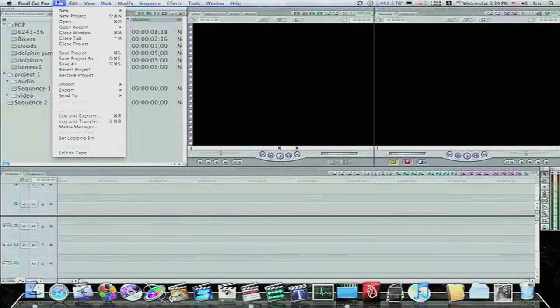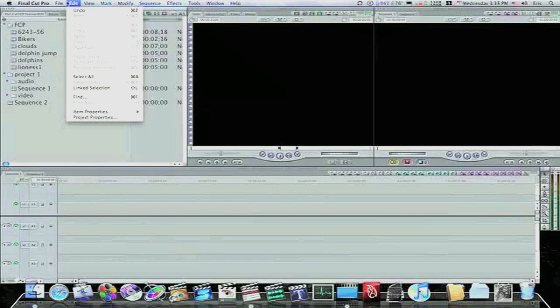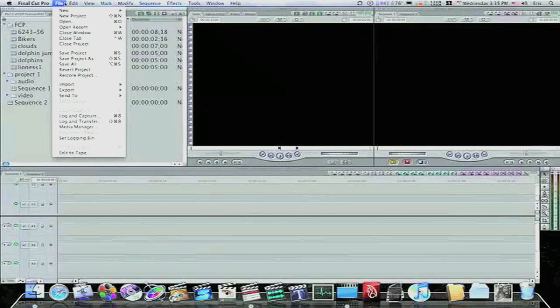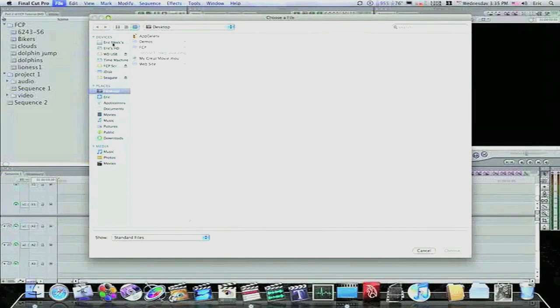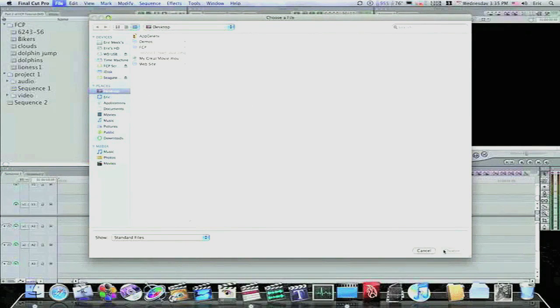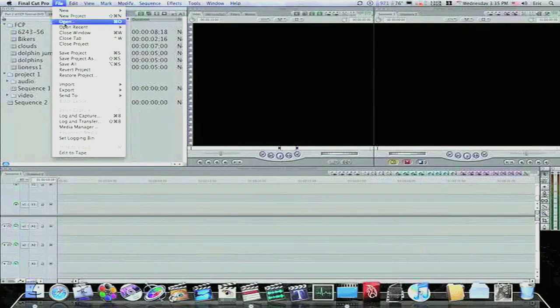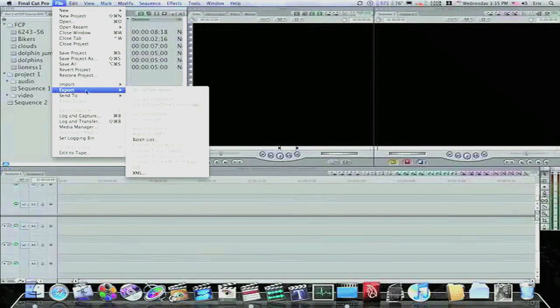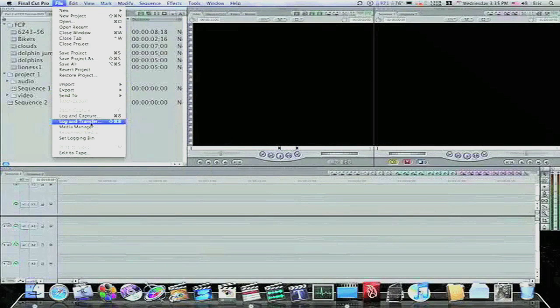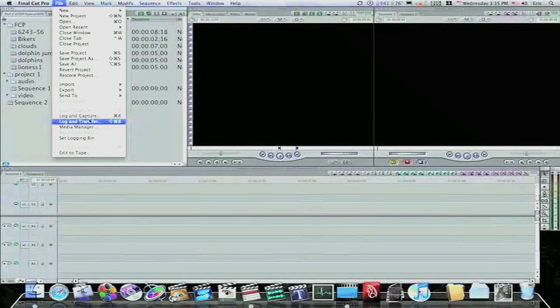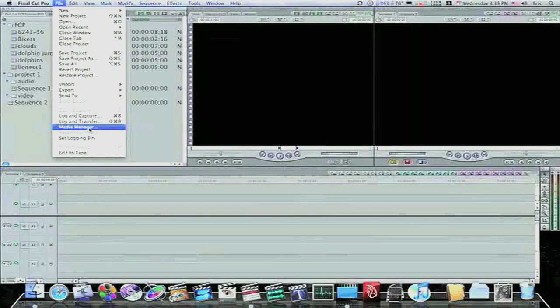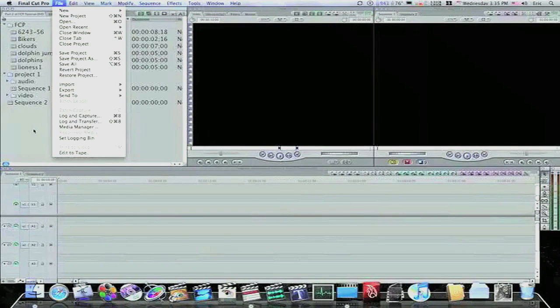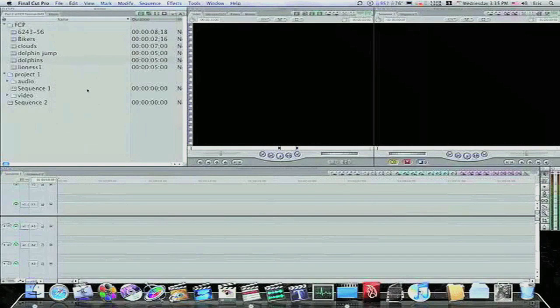So, now, what if you want to open up a project that you've already been working on? No problem there either. Go up to File, select Open, and it will bring up your Dialog box and your Choose a File box. Locate your file and just choose Open. What else is there in the menu? There's the Export, but we'll go over that later. Log and Capture and Log and Transfer for using your camera to bring in media right straight from your camera. Media Manager, and we're going to go over that in a later tutorial also. Basically, all I wanted to get down now was how to organize your browser.